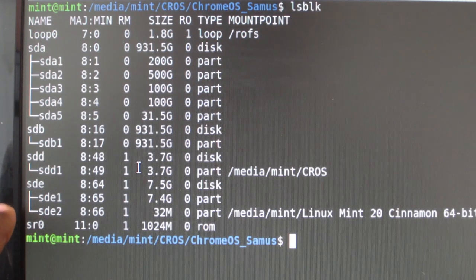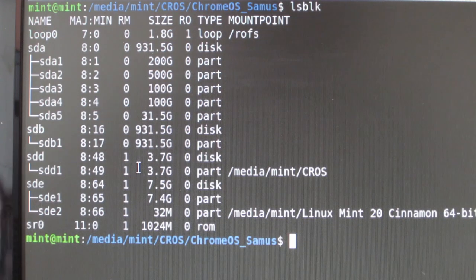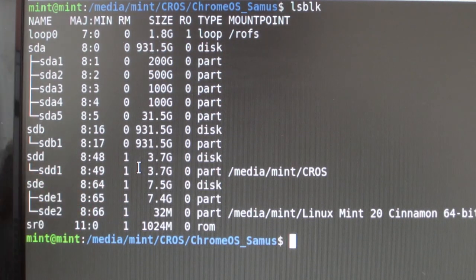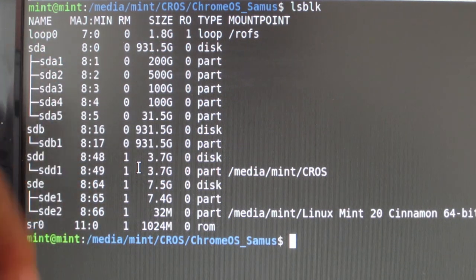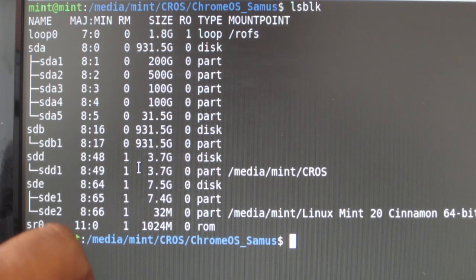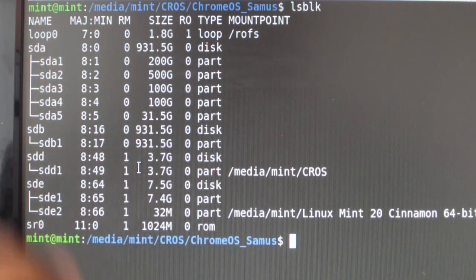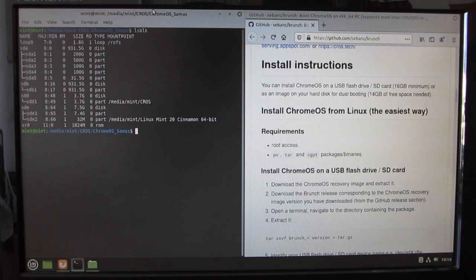I'm going to install Chrome OS on SDB, the second hard disk, which is empty. I want to stress: SDB is empty. If you install Chrome OS by this method onto a USB or an internal hard disk, it will completely wipe all data on it. Please back up your data before installing Chrome OS by this method.